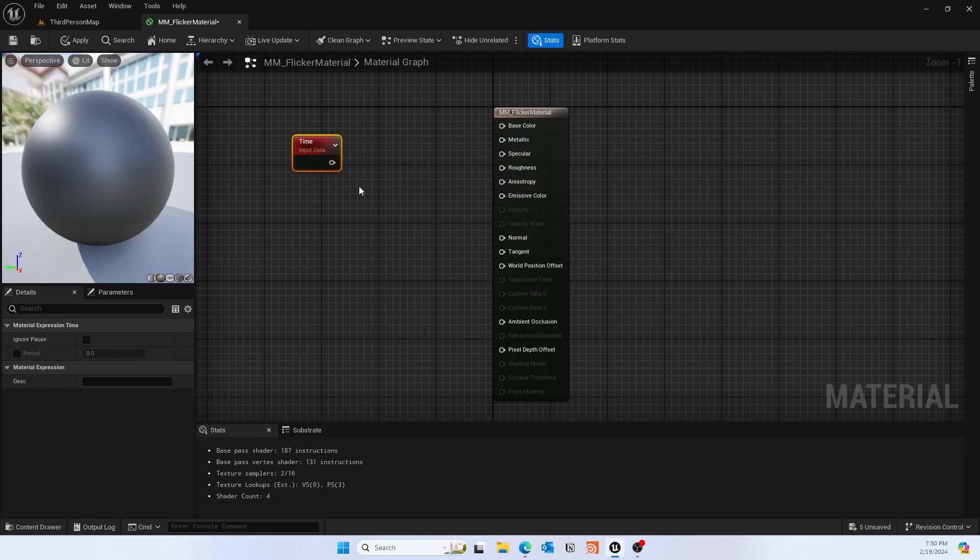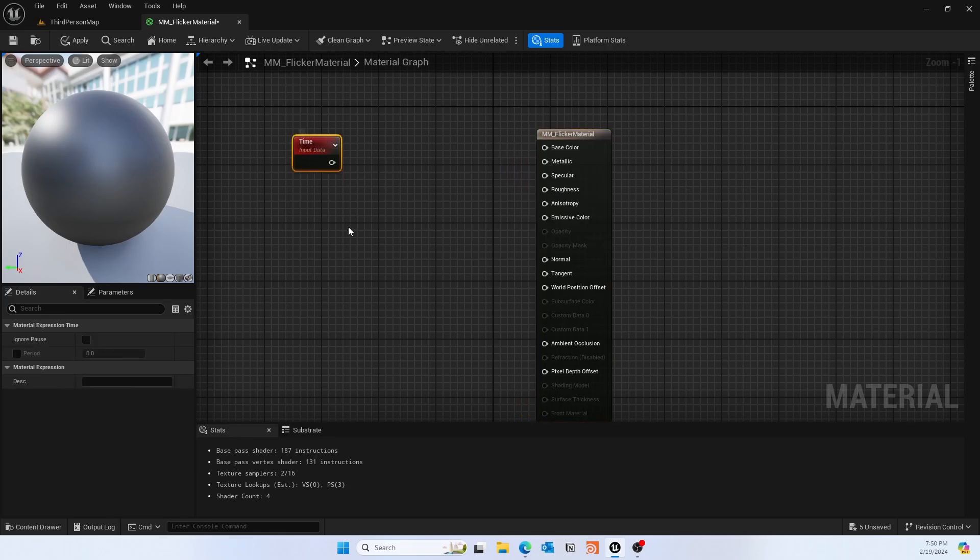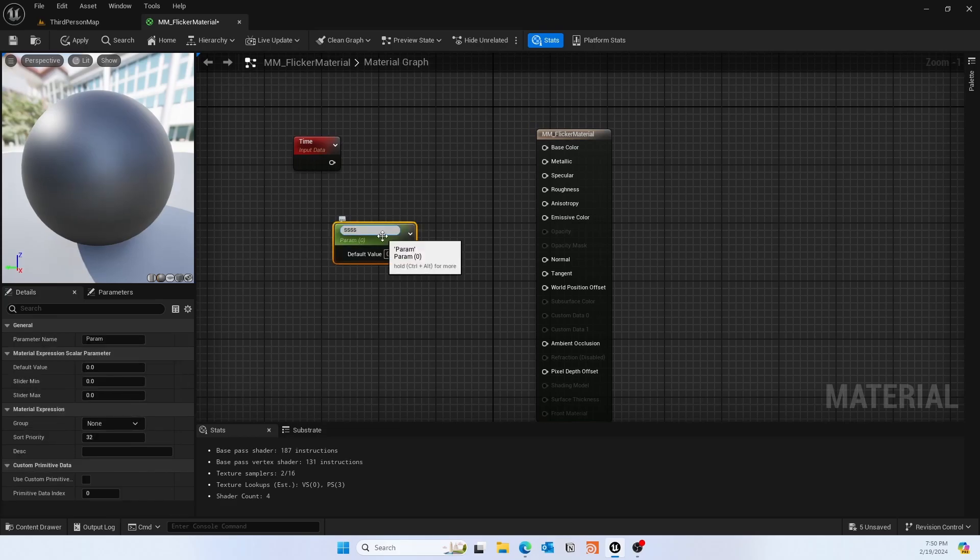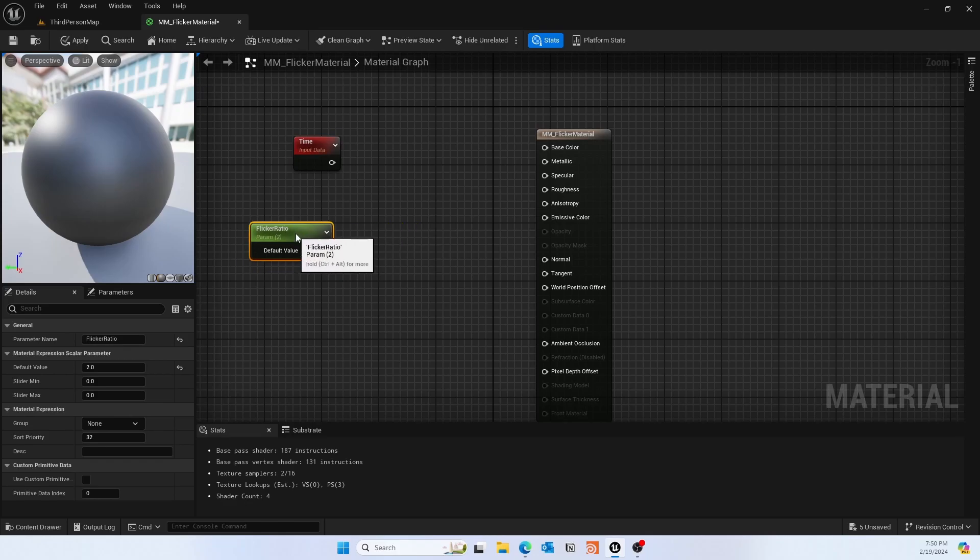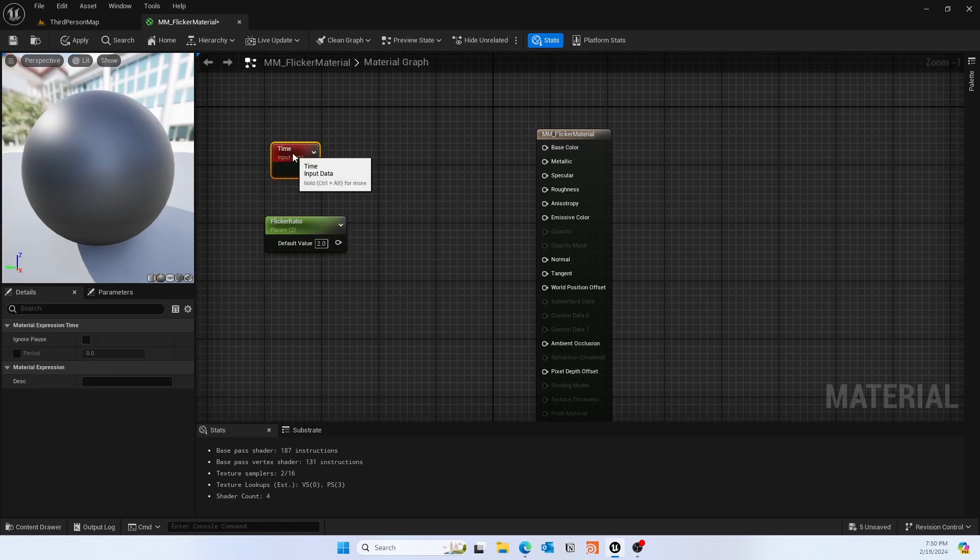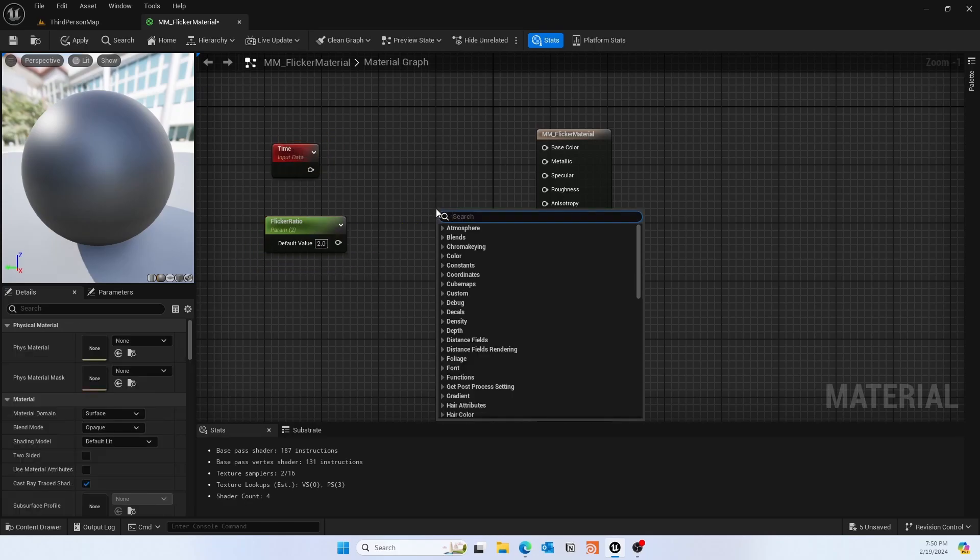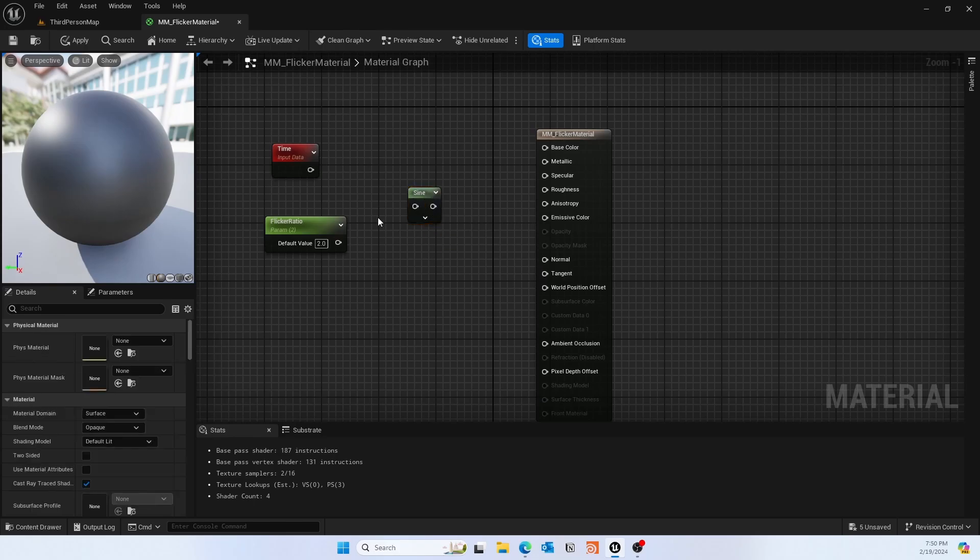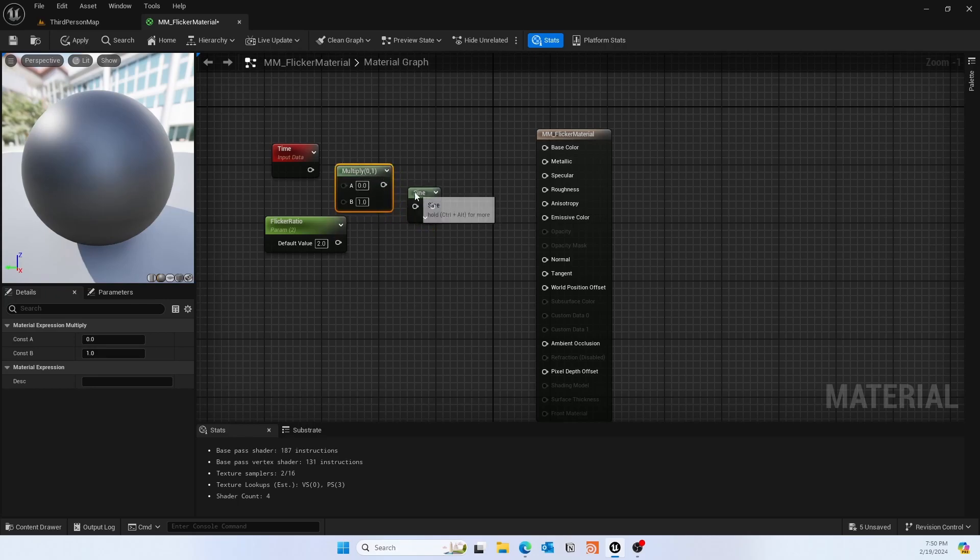For that we'll also use time, because with time we want to change that flickering as well. After I add the time node, I'll add another parameter. You click S and then click with the mouse, and you could give this as flicker ratio. We'll use this time and flicker ratio and multiply together, so that both need to go to the sine function. To do that we'll multiply them together.